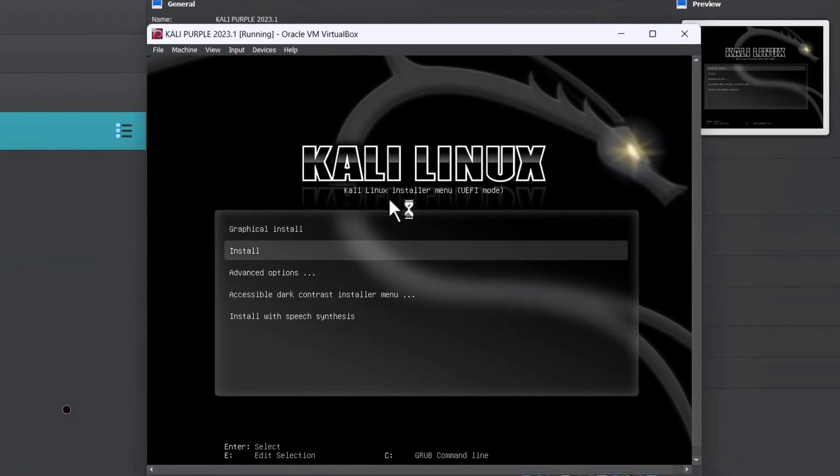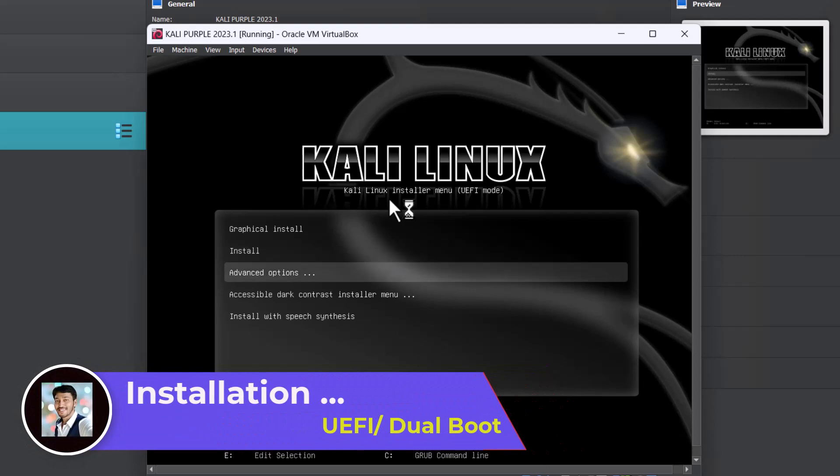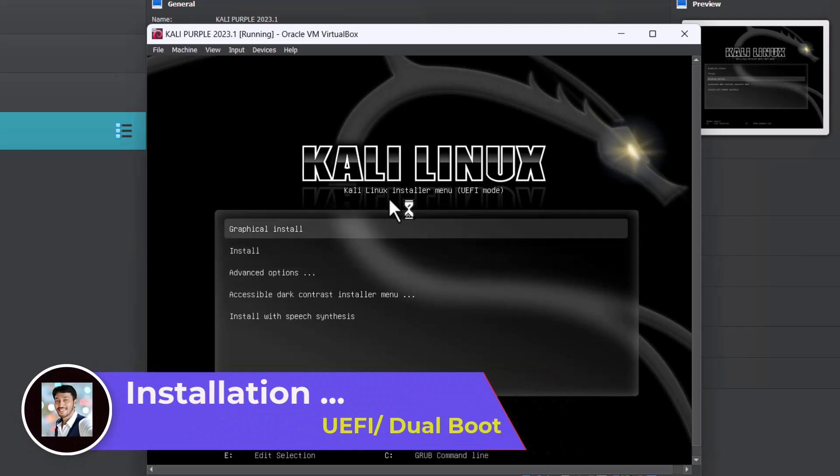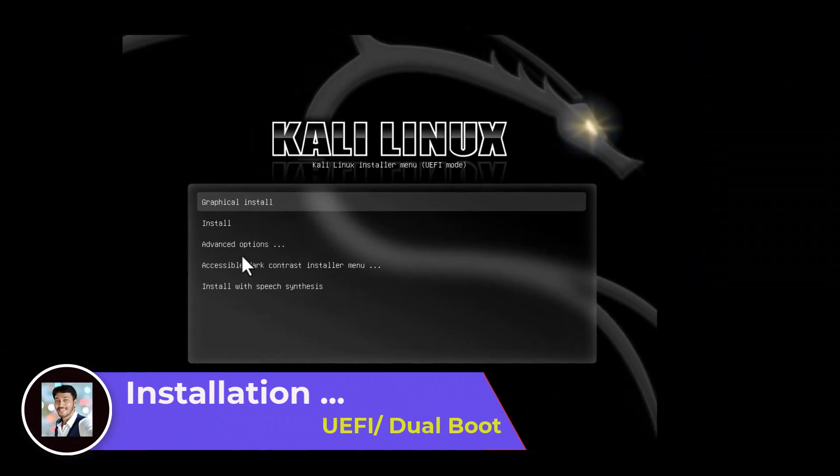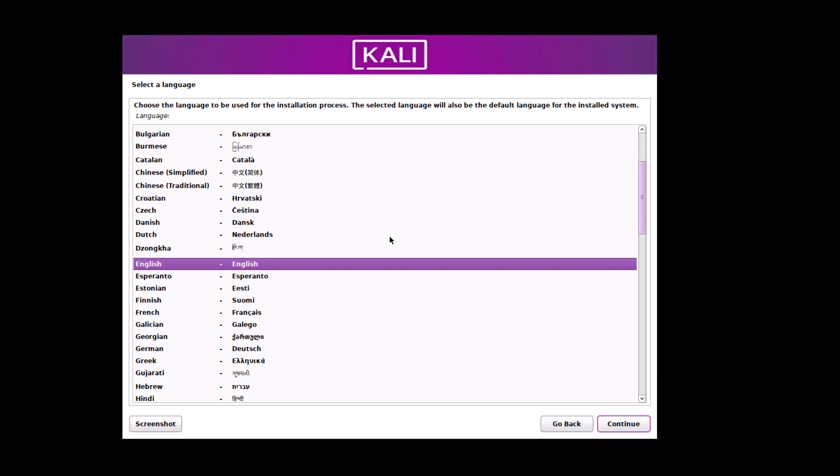This is the new Kali Linux grub and it looks amazing. The new theme you can see. Graphical install click. Just hit enter. You can see this is our installer.